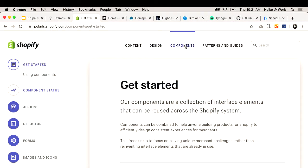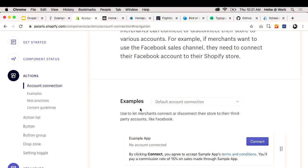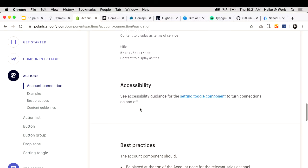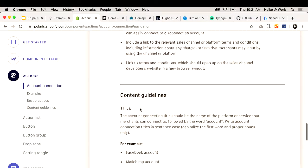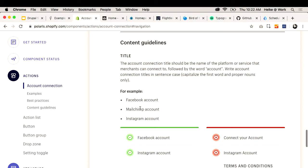Let's look at a really small component — just a connect button for an account. They have examples, code, and you can tweak and play around with it. This is all React. They have links to accessibility, best practice, and content guidelines. This is what we want to see. It's really important to tell people how to do things, but telling people how not to do things is sometimes really helpful too — you can put their biggest mistakes up there.